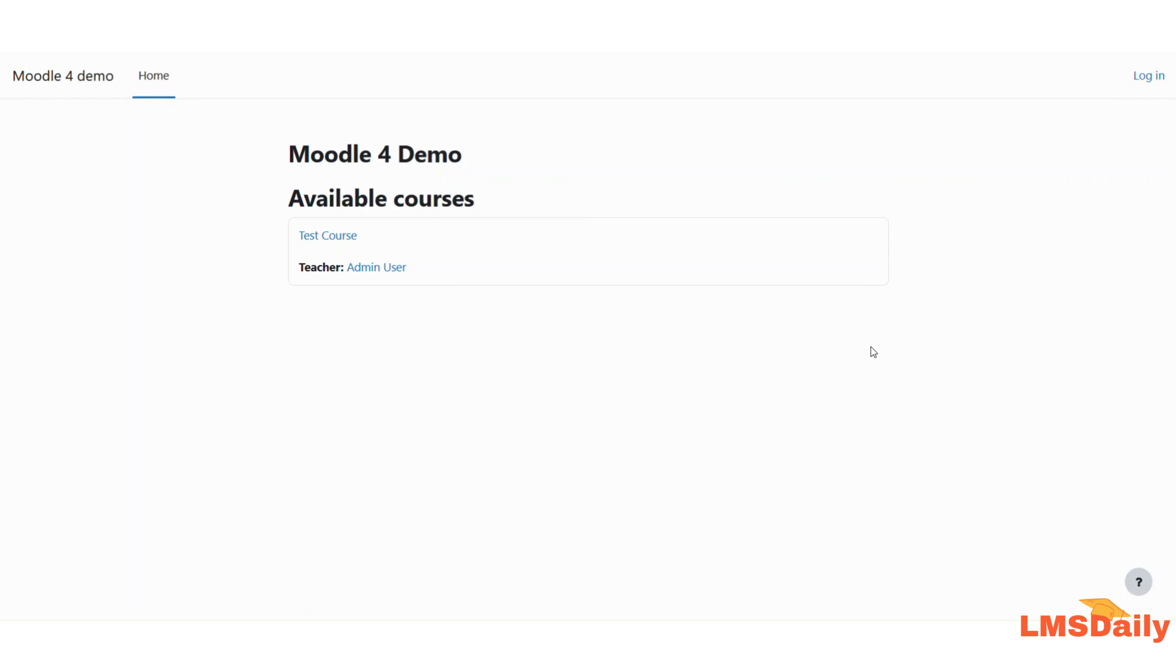Hello friends, welcome to LMSDaily.com. In today's episode, I'm going to show you how you can log in to your Moodle site in case you are locked out because of an improper alternate login URL setting. You can use the alternate login URL setting in Moodle to change the default login page.